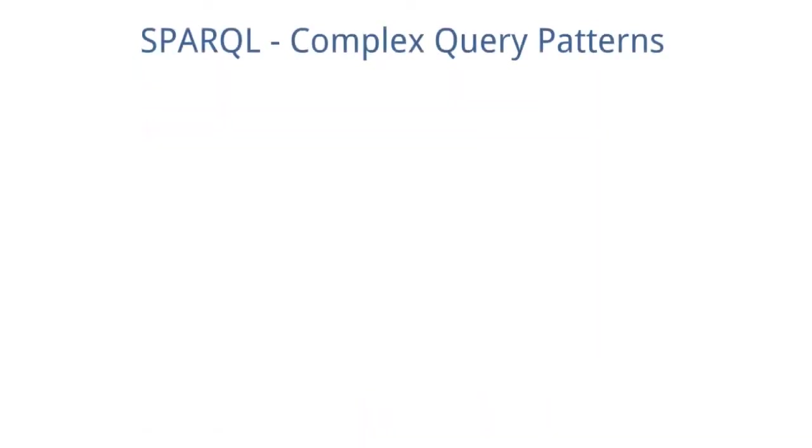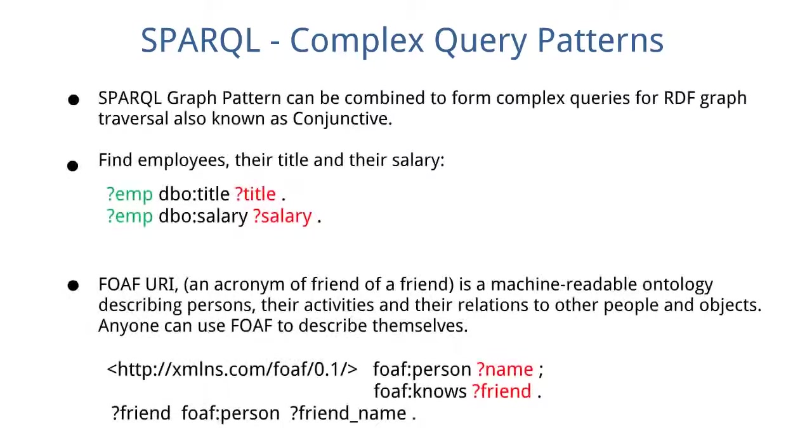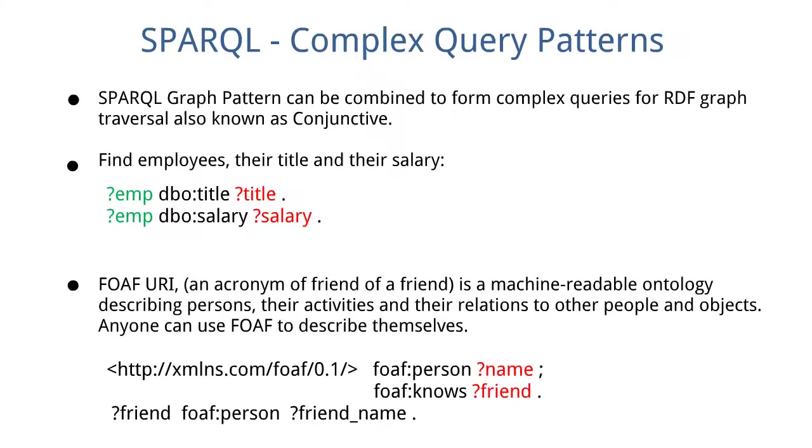SPARQL complex query patterns. SPARQL graph patterns can be combined to form complex queries for RDF graph traversal, also known as conjunctive. If you conjunctively combine one triple pattern with another triple pattern, then it means both will be conjunctively tested, which means both should be fulfilled with the result that matches both the patterns.